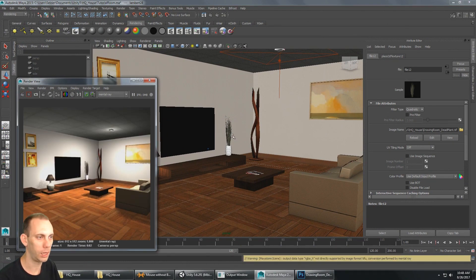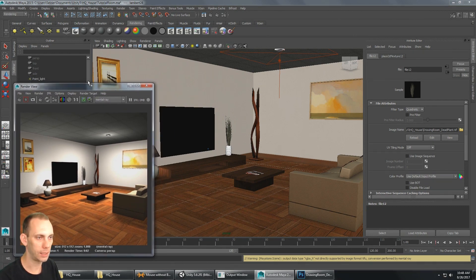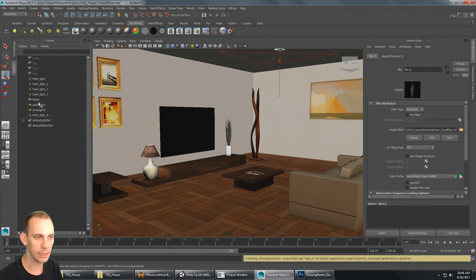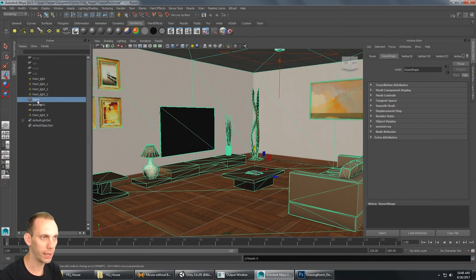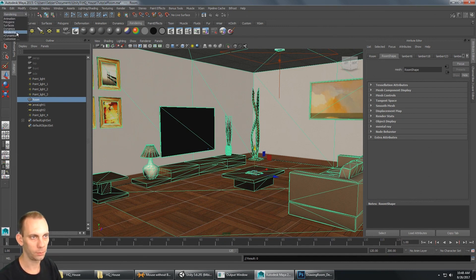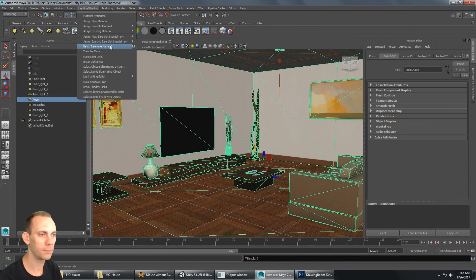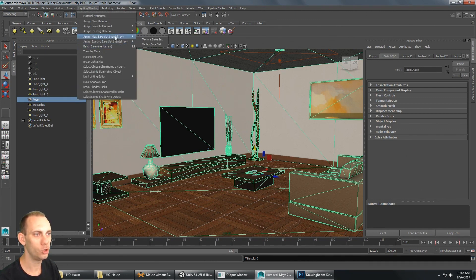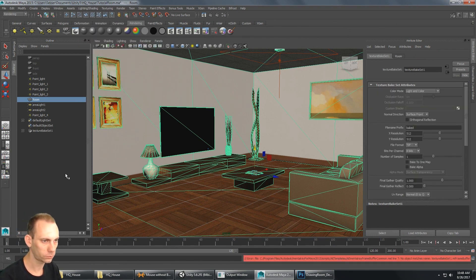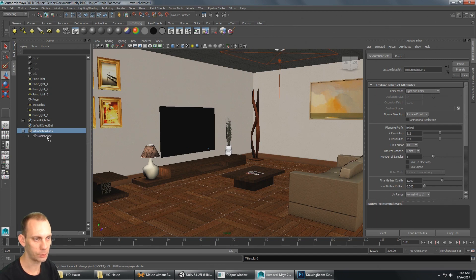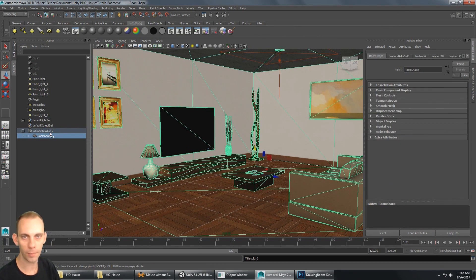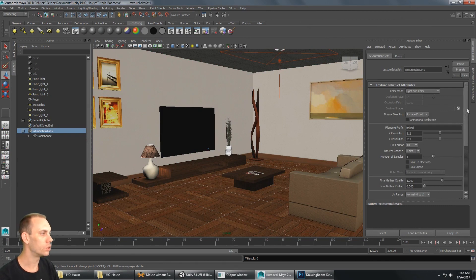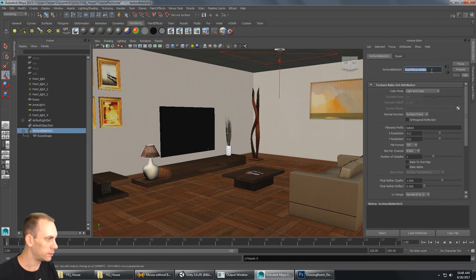Now I'm going around the scene making sure all areas look correct with good lighting. Once that's done, I'm ready to set up the bake. I'll select the geometry I want to bake, go to the Rendering toolset, and under Lighting and Shading select Assign New Bake Set > Texture Bake Set. Expanding it, we can see the room shape is listed as the mesh assigned to this texture bake set. I'll name it 'room texture bake'. The color mode should be set to Light and Color.